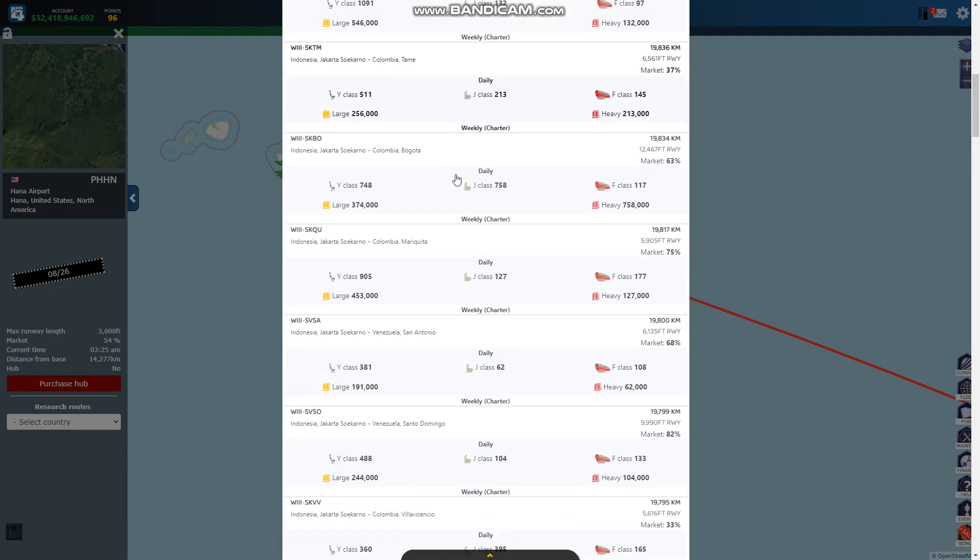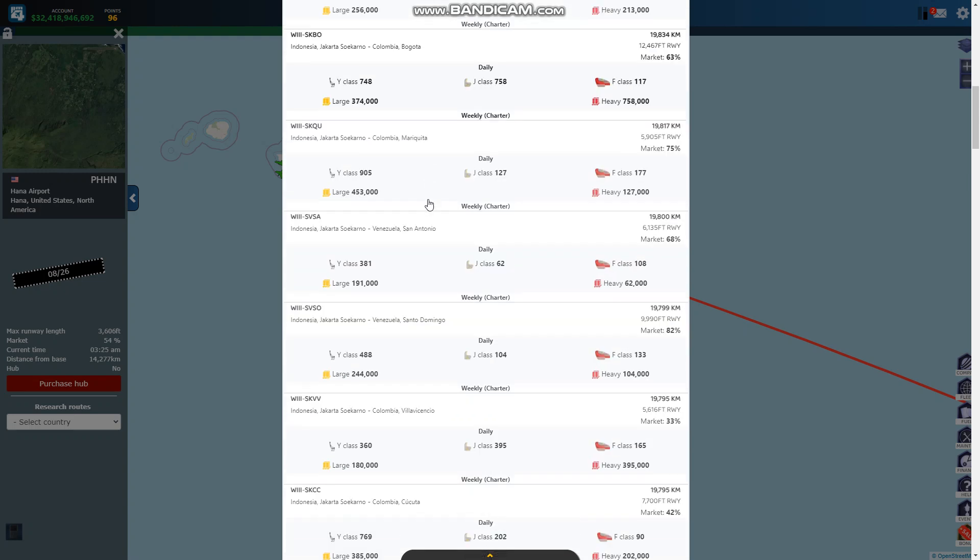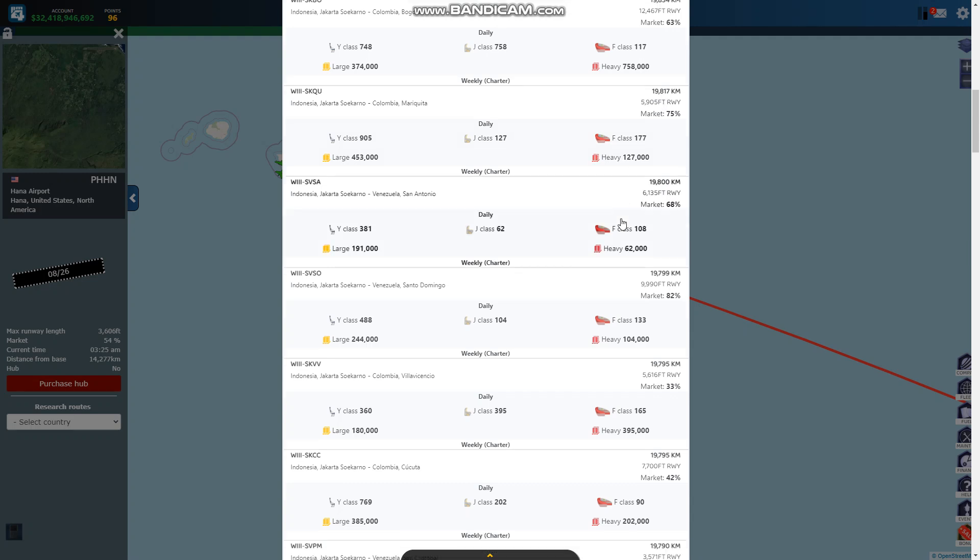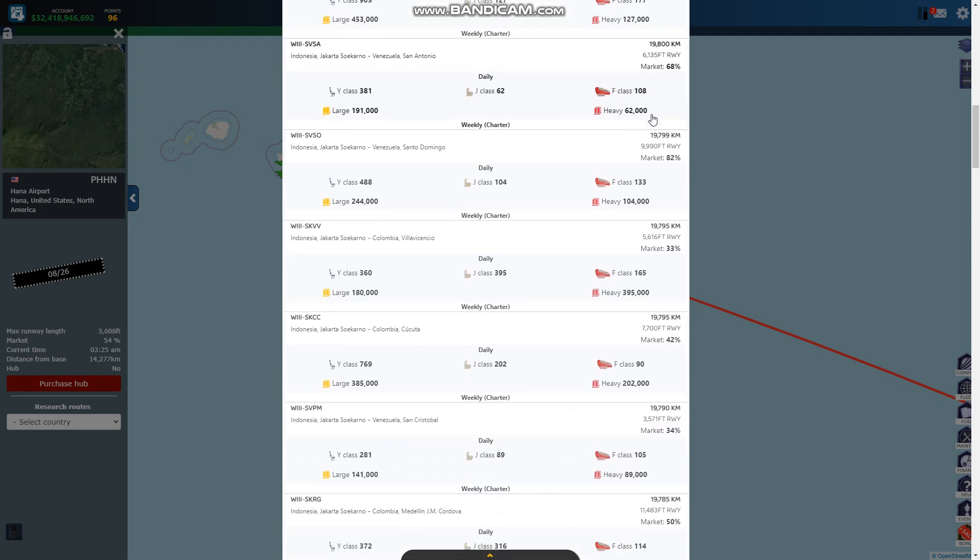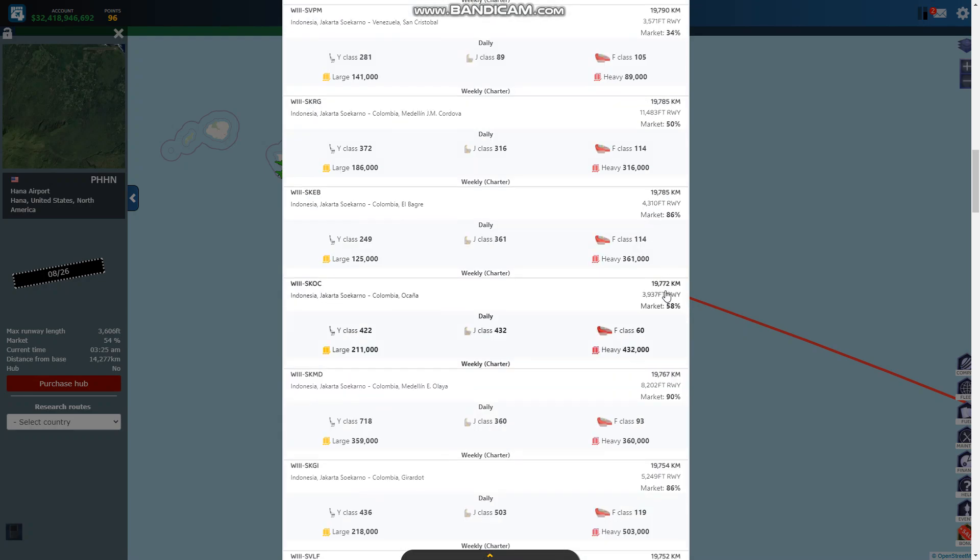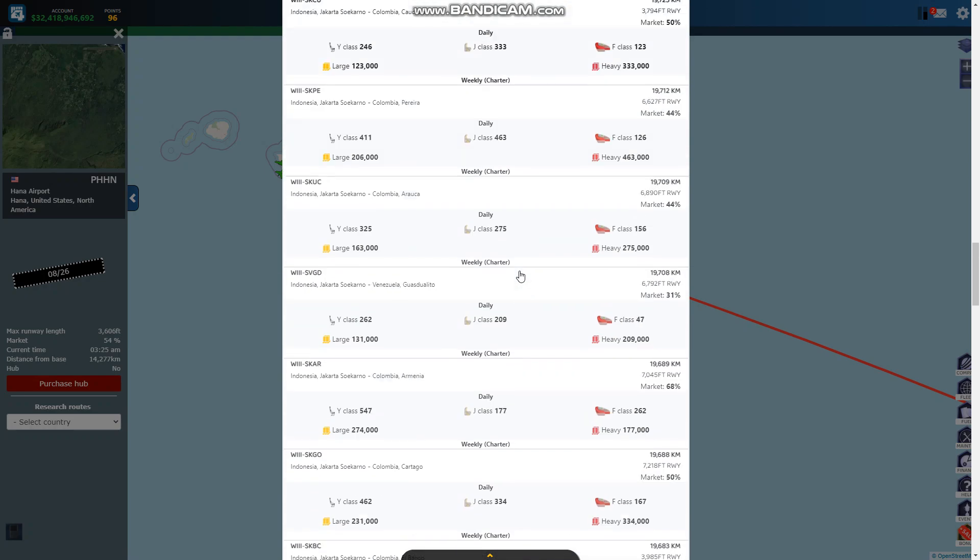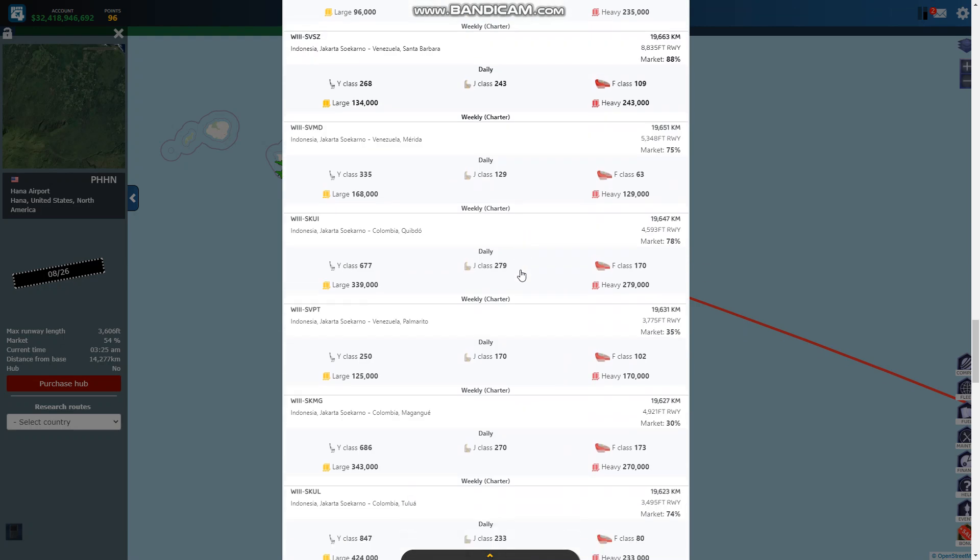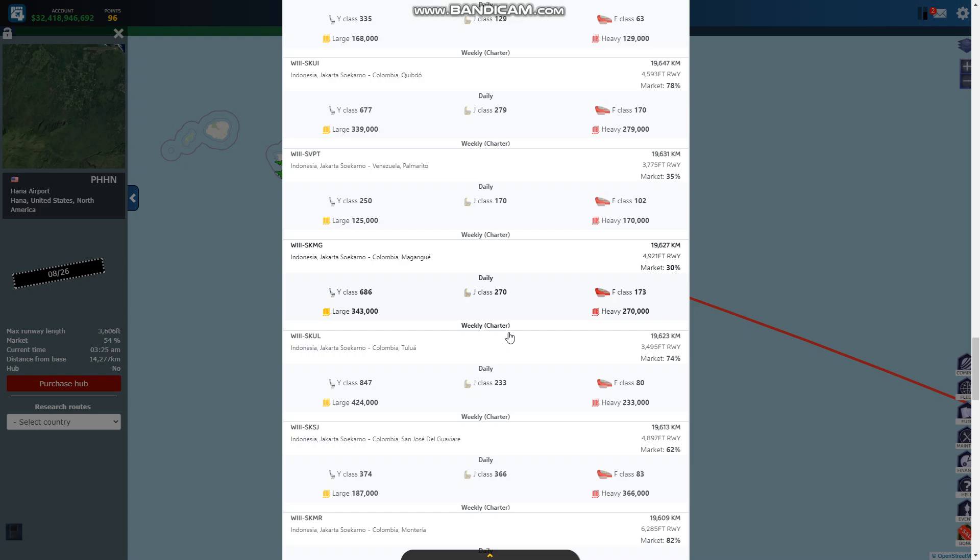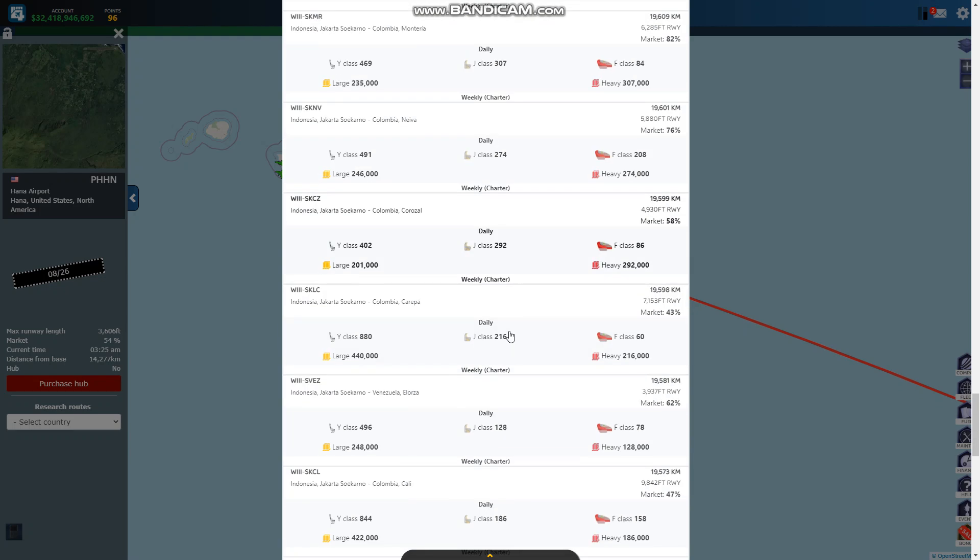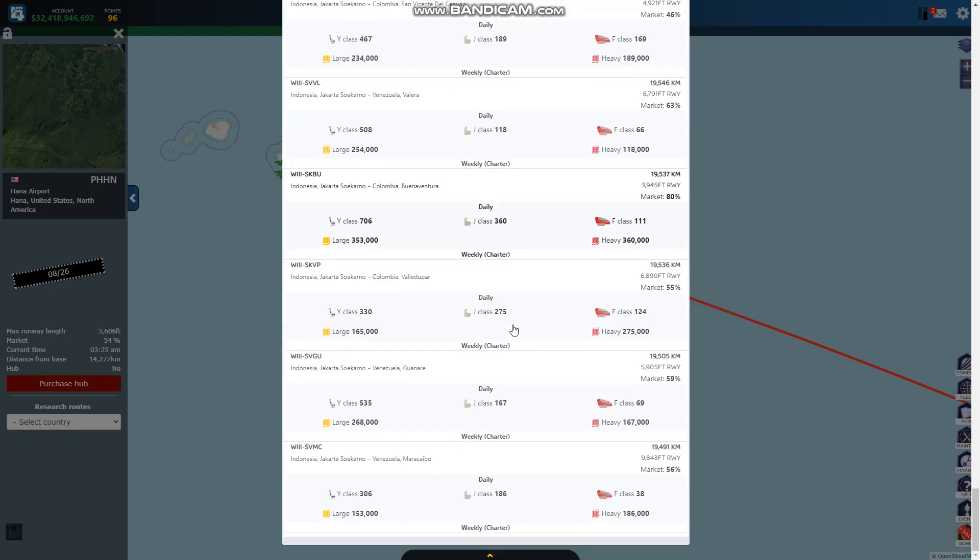They're all going to Colombia. The next one you might be able to get two 600 passenger flights. The next one you can do it and the distance is still 19,800, 19,800, 19,700. I mean I'm going down 19,600, these are really good numbers. The lowest is 19,491.